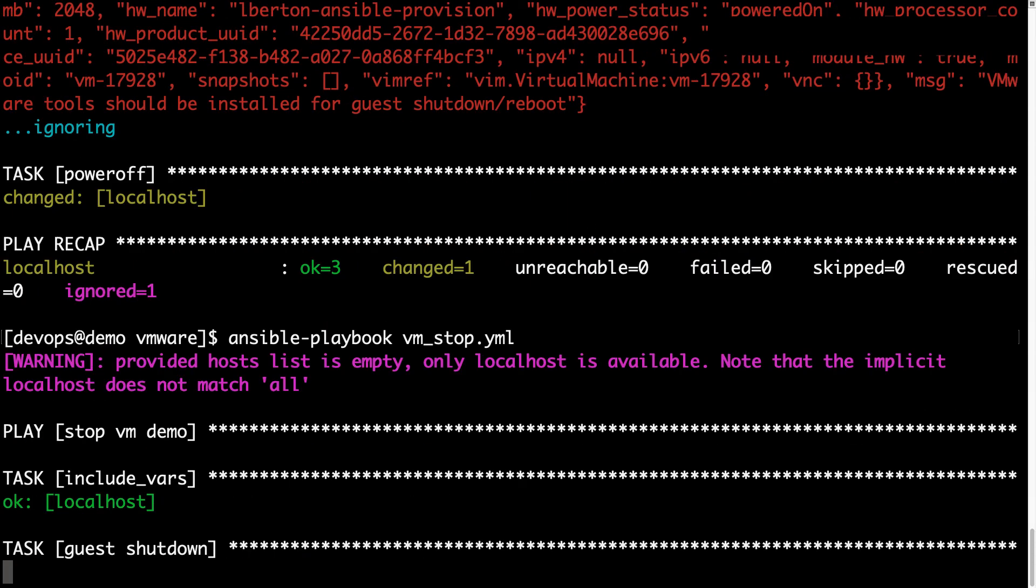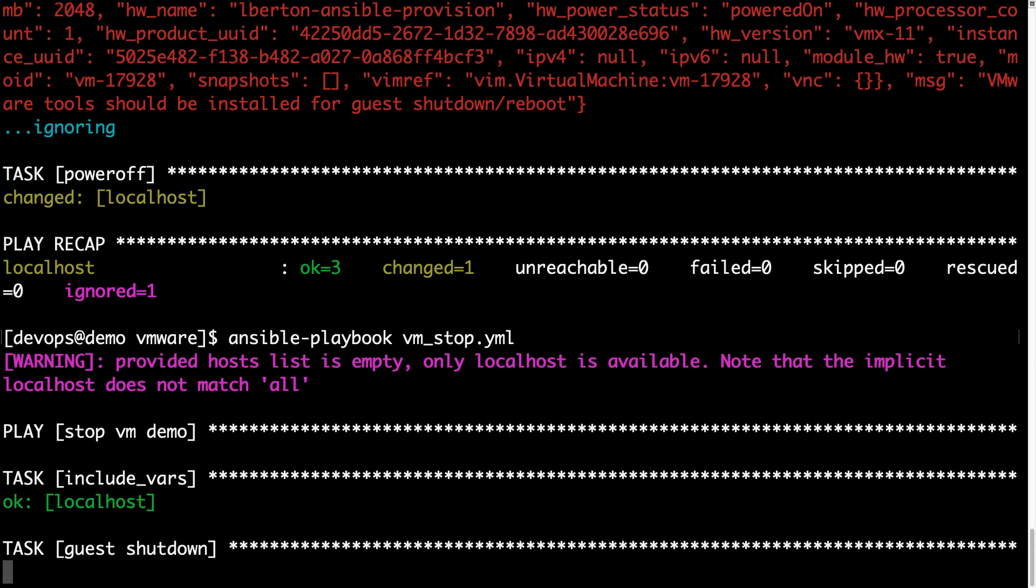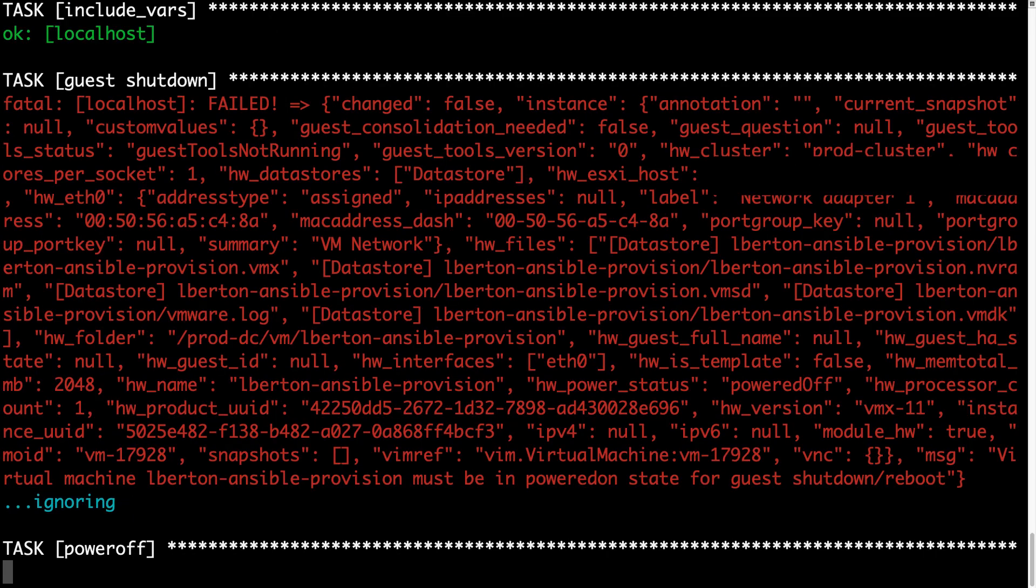Well, it's trying to execute the guest shutdown. As you can see in the error message, we have also the reason why the guest shutdown was unsuccessful: VMware tools should be installed for guest shutdown or reboot, which means this machine doesn't have VMware tools installed. It's something we could take care of.